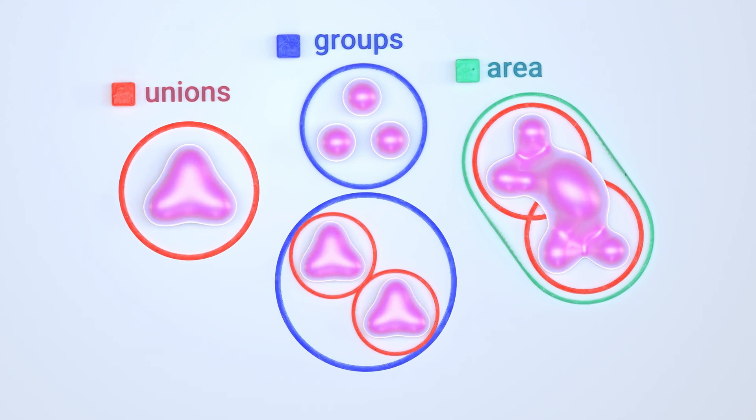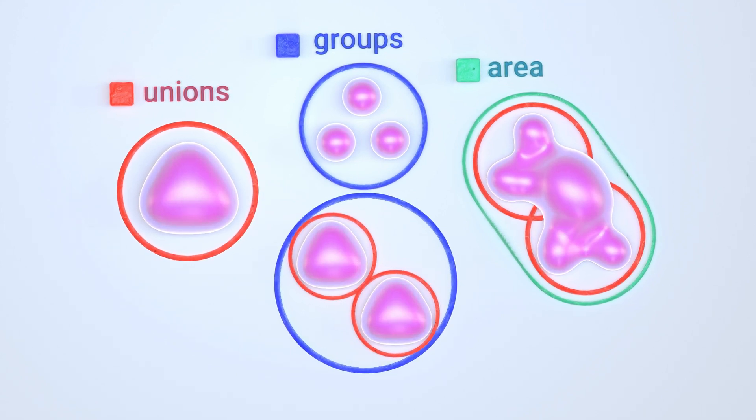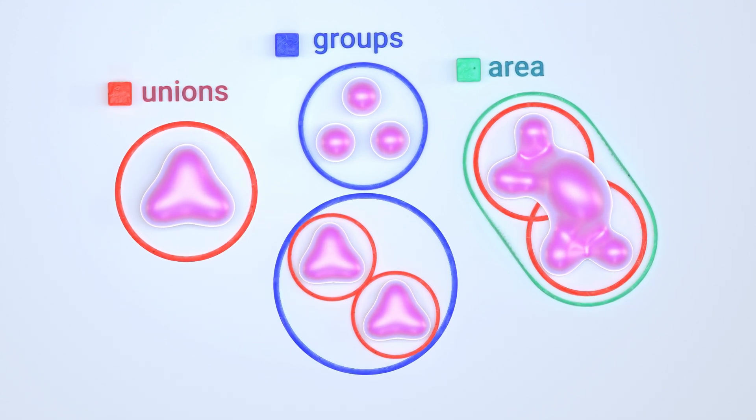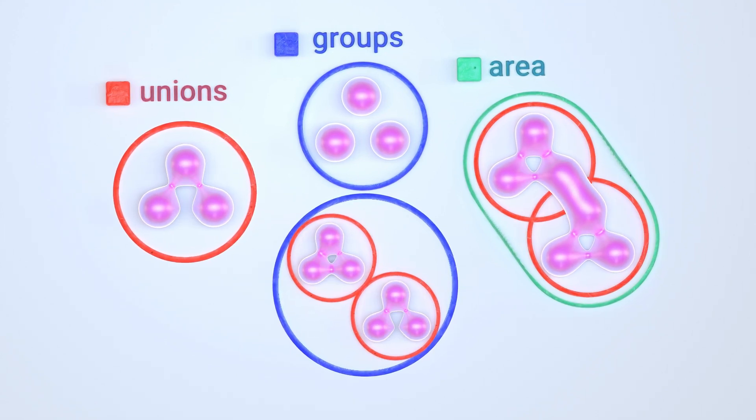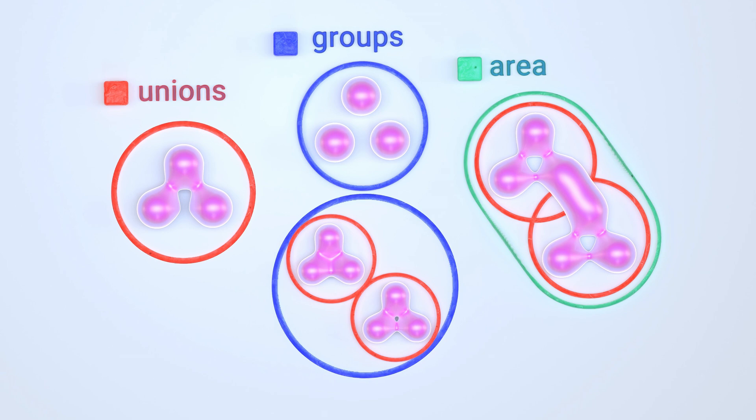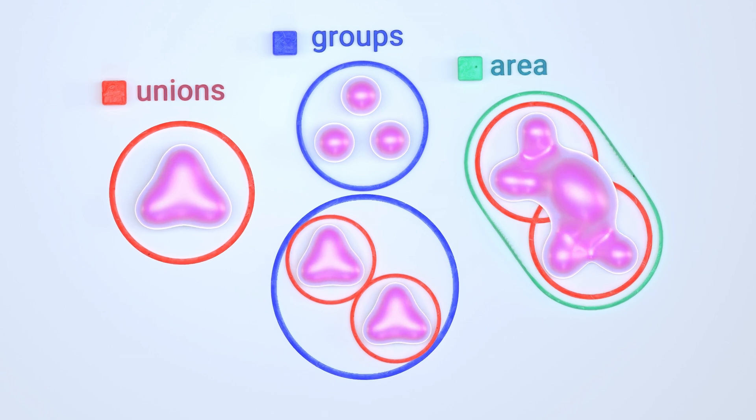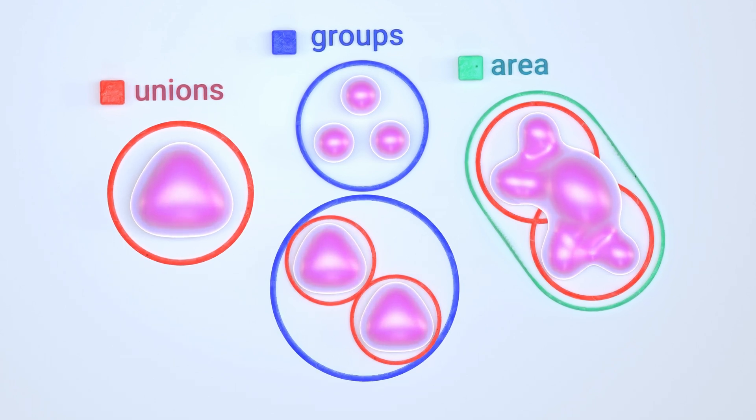Hey Wampers! In this video, we want to make you more familiar with areas, unions and groups.